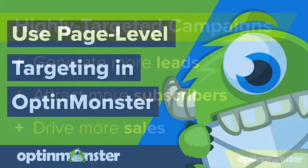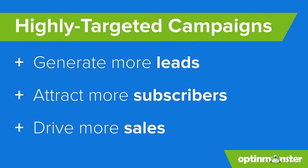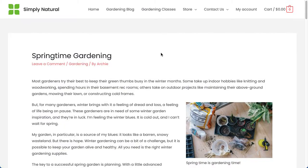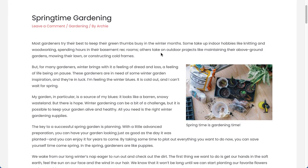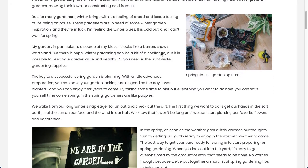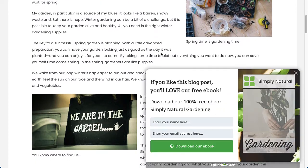Hello and welcome to OptinMonster. It's no secret that highly targeted campaigns generate more leads, attract more subscribers, and drive more sales. With OptinMonster's page-level targeting, you can get the right offer in front of the right person at exactly the right time.